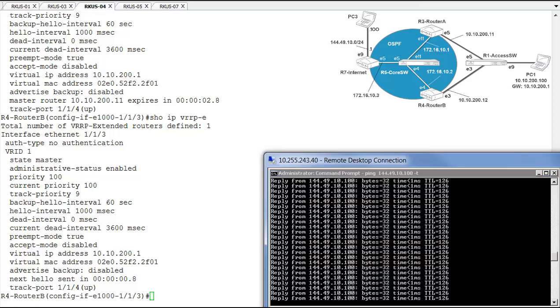And our client still has continuous connectivity out to the internet even though we've disabled a port that provided connectivity from that master router. The track priority configuration actually worked for us to make sure that the backup took over the job if the current, if the active master at the time was not able to do it anymore.